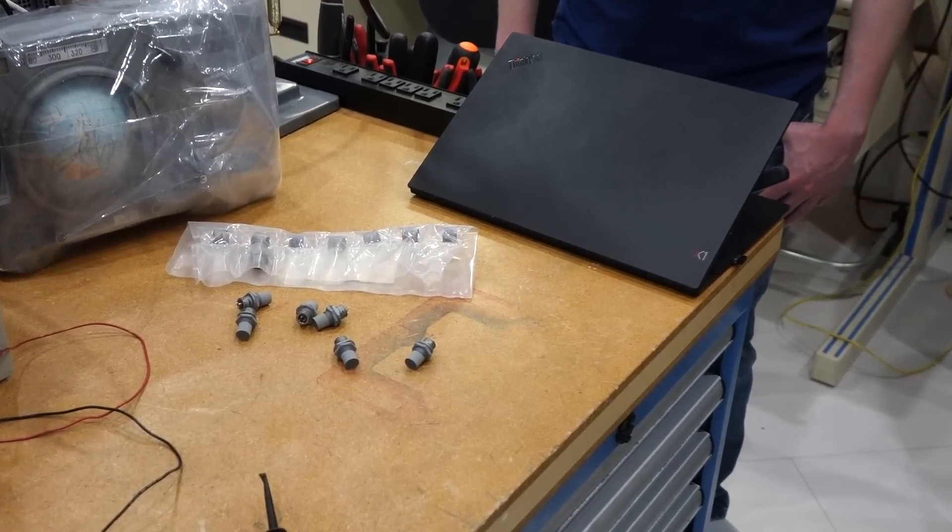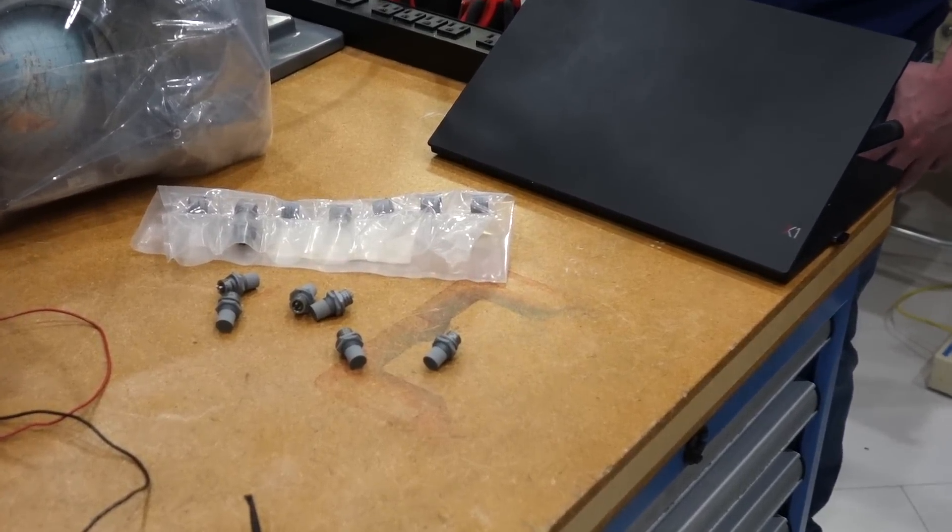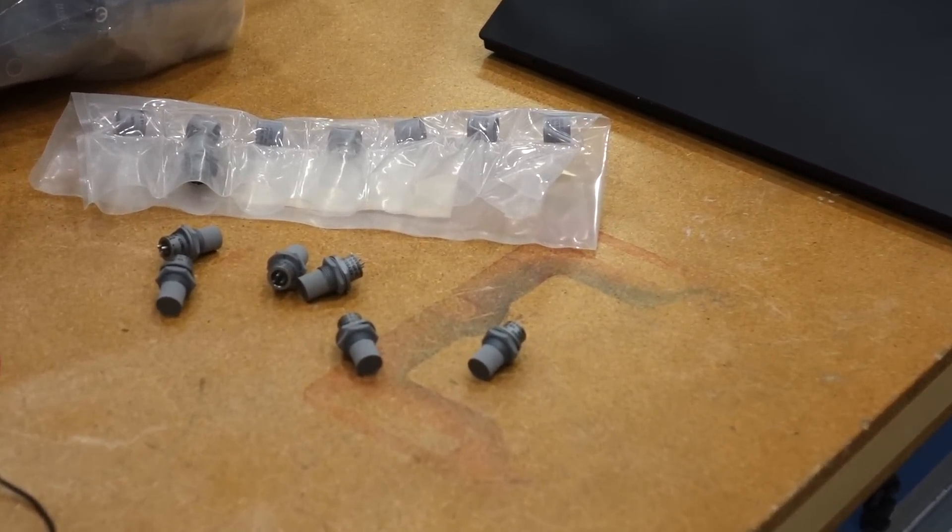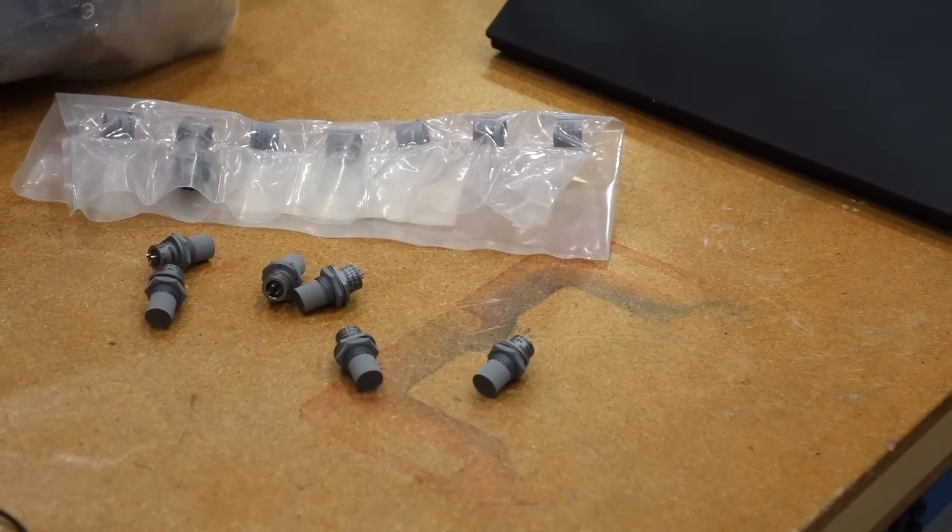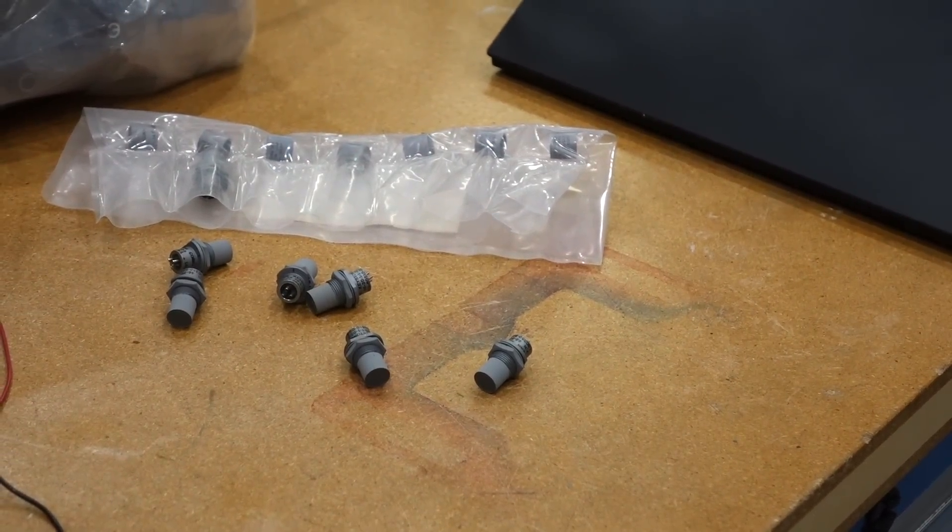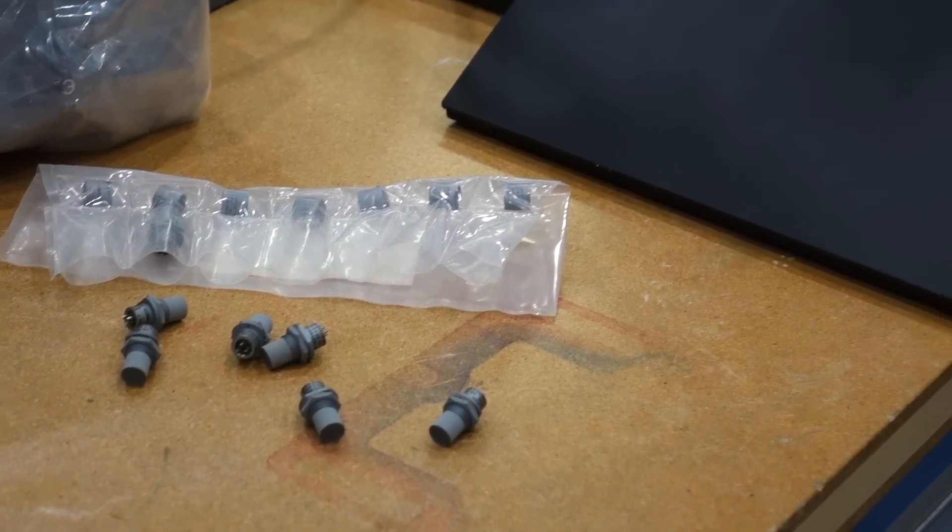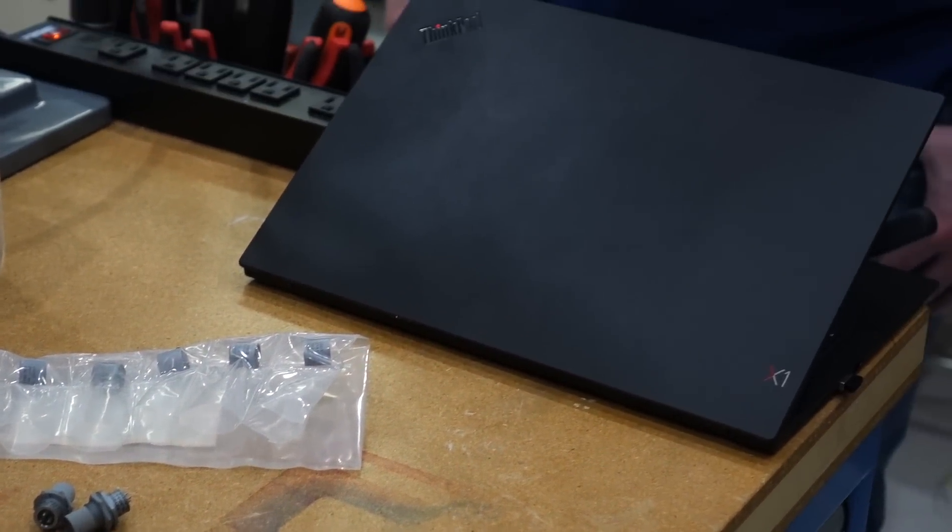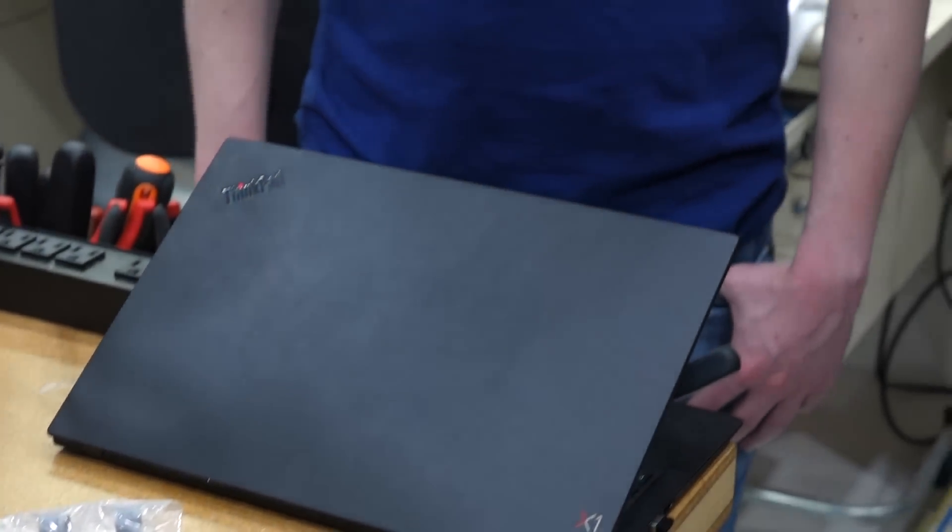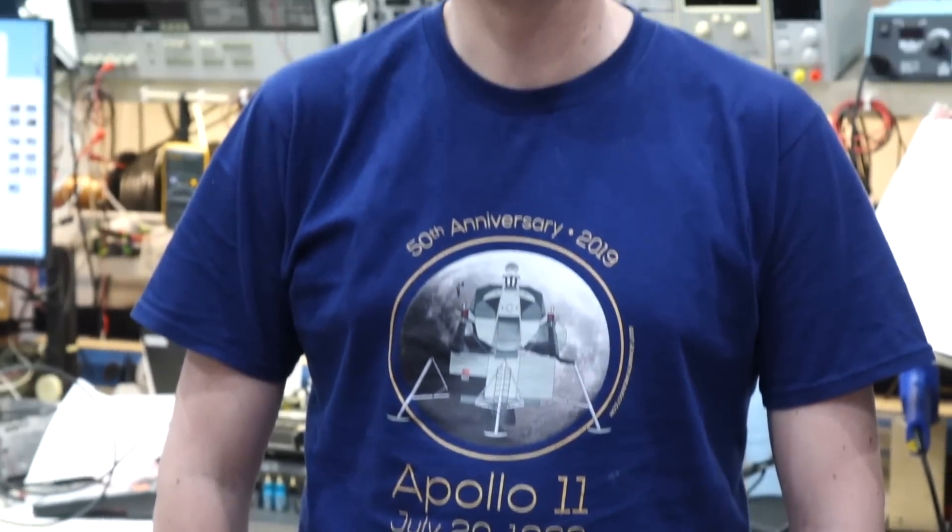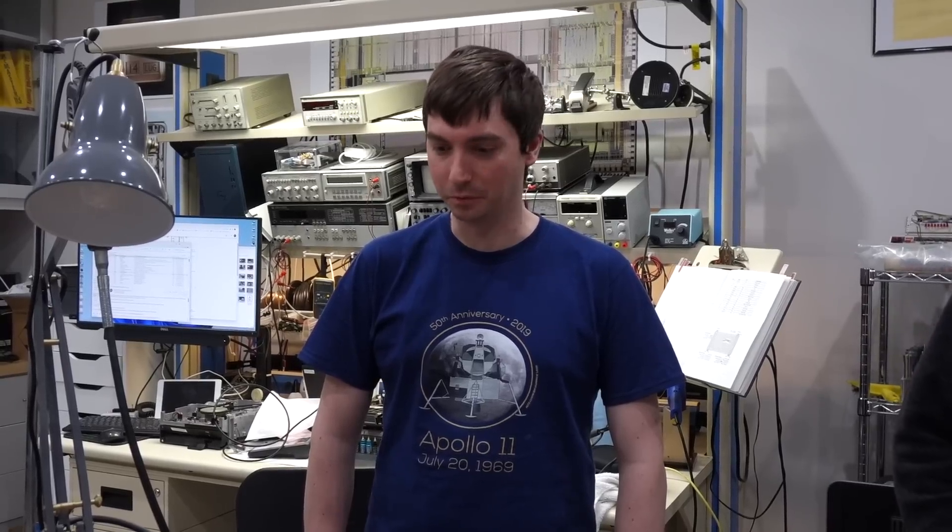We want to first look at these little things, which is from a viewer. Thank you, Austin. It's from the Apollo spacecraft. Mike, you have been working on it and finding what it is. What is it?